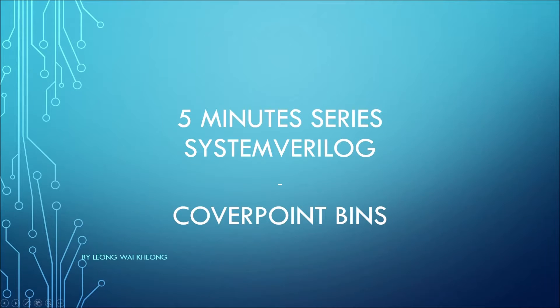Hello and welcome to another tutorial of SystemVerilog in 5 minutes. Today we will talk about coverpoint bins.